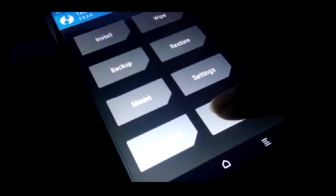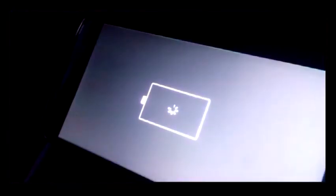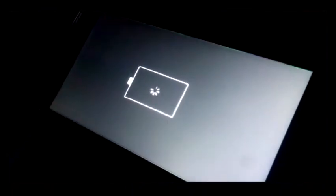Now you got to reboot — go back and go to reboot, then reboot to recovery. You can see a warning screen. If this warning appears, that means your bootloader is unlocked. Before all of this, you have to unlock your bootloader.